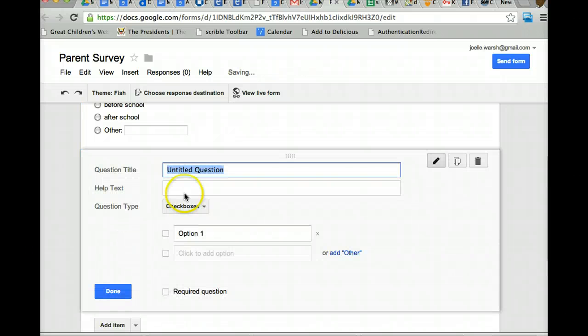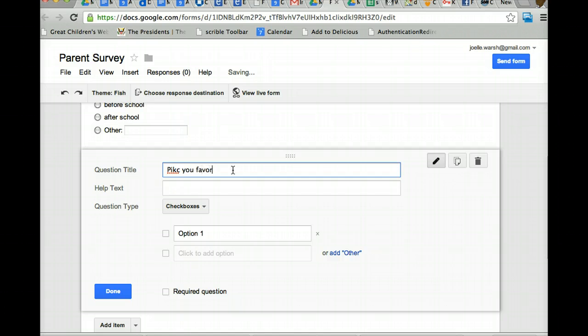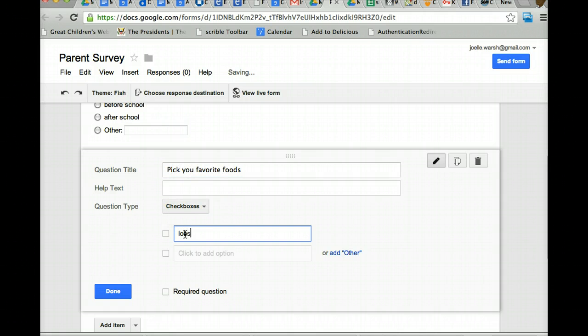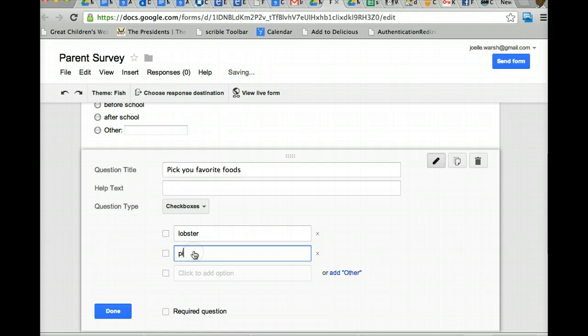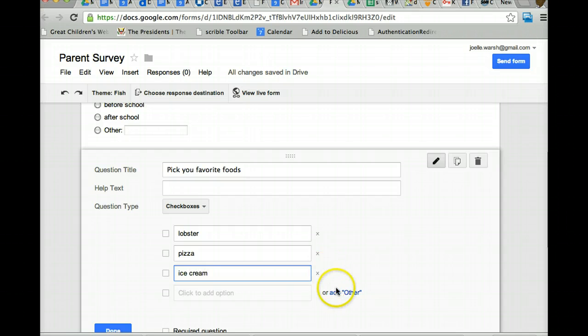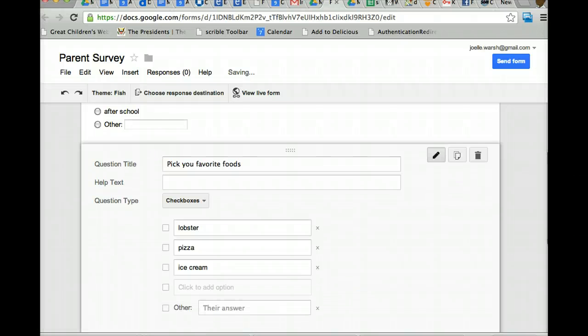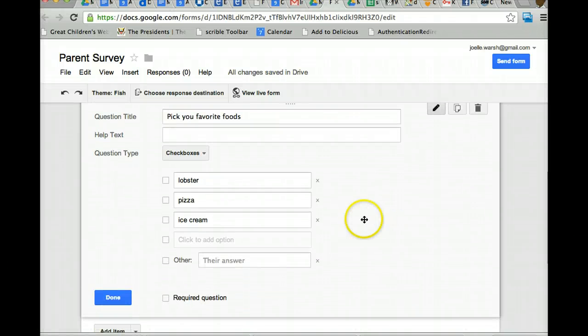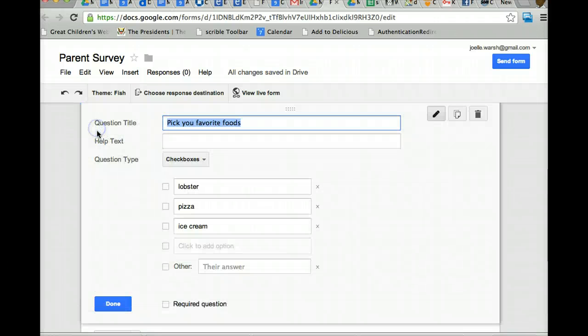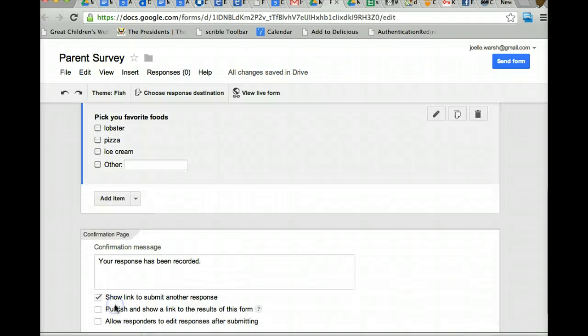Here's check boxes. So for example, pick your favorite foods. And this allows you to pick as many as you want. So option one, lobster, pizza, ice cream. If you want another, you can add another. And once again, you can make it a required question or just say done. And with this one, they can check off multiple answers.